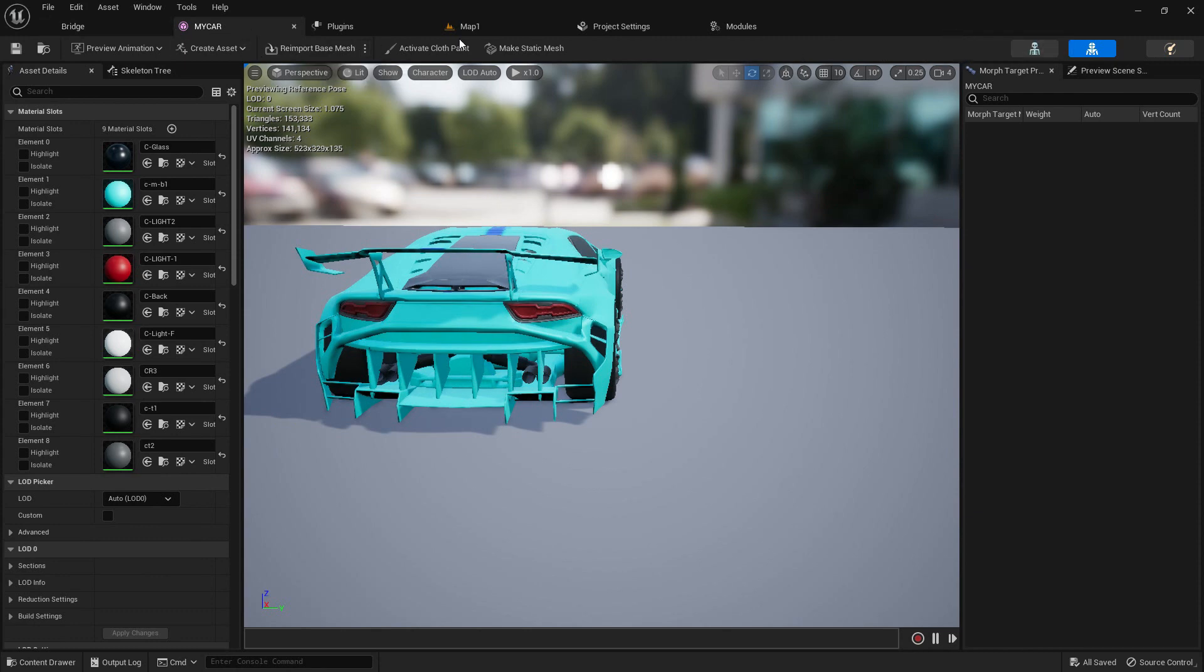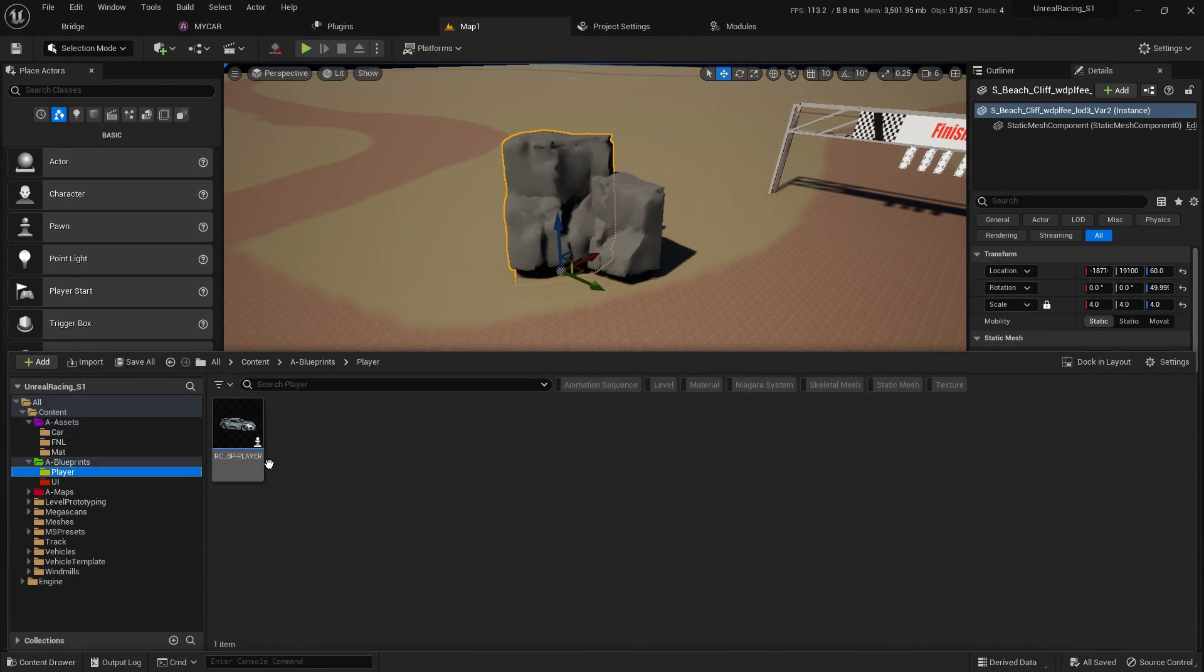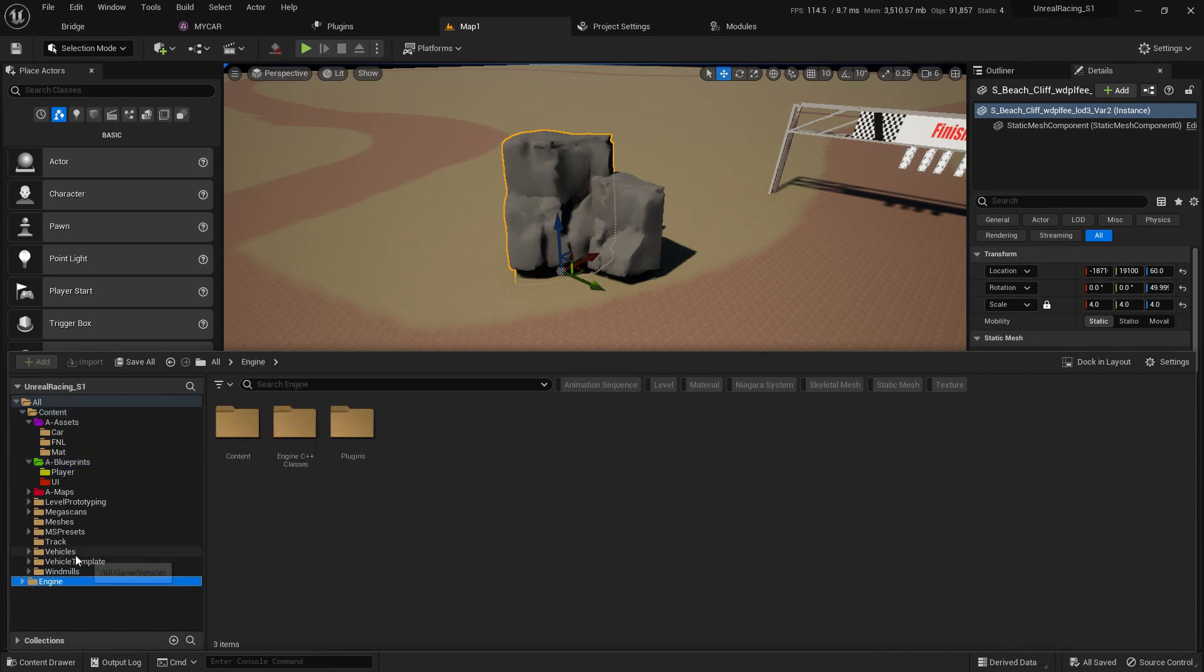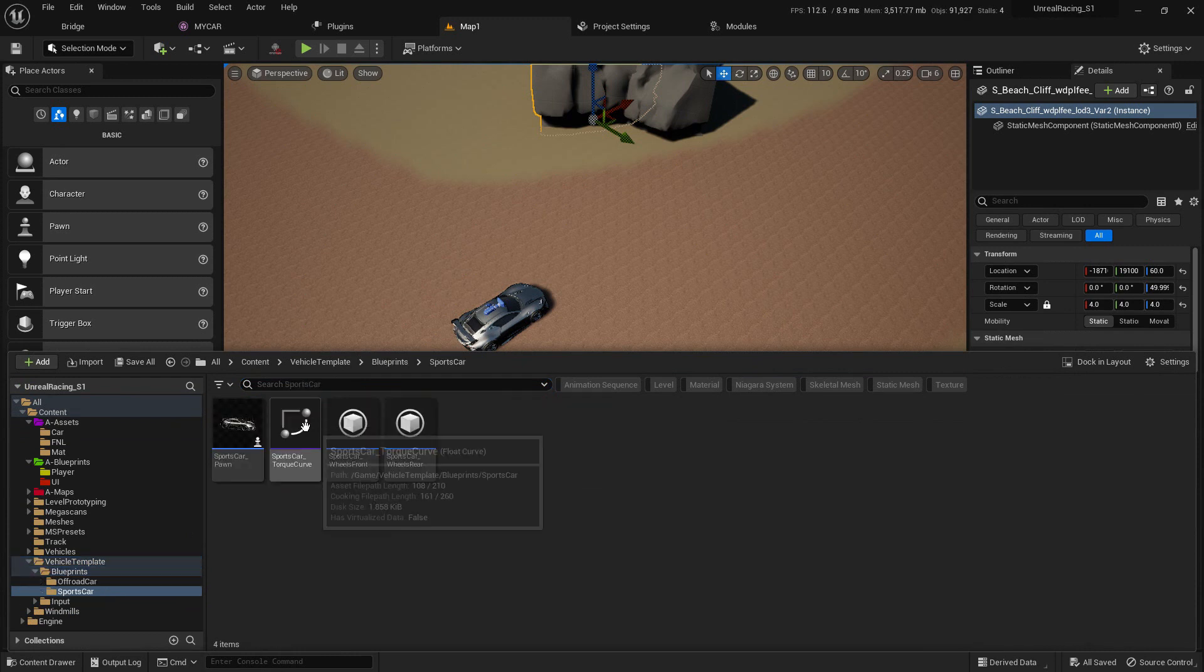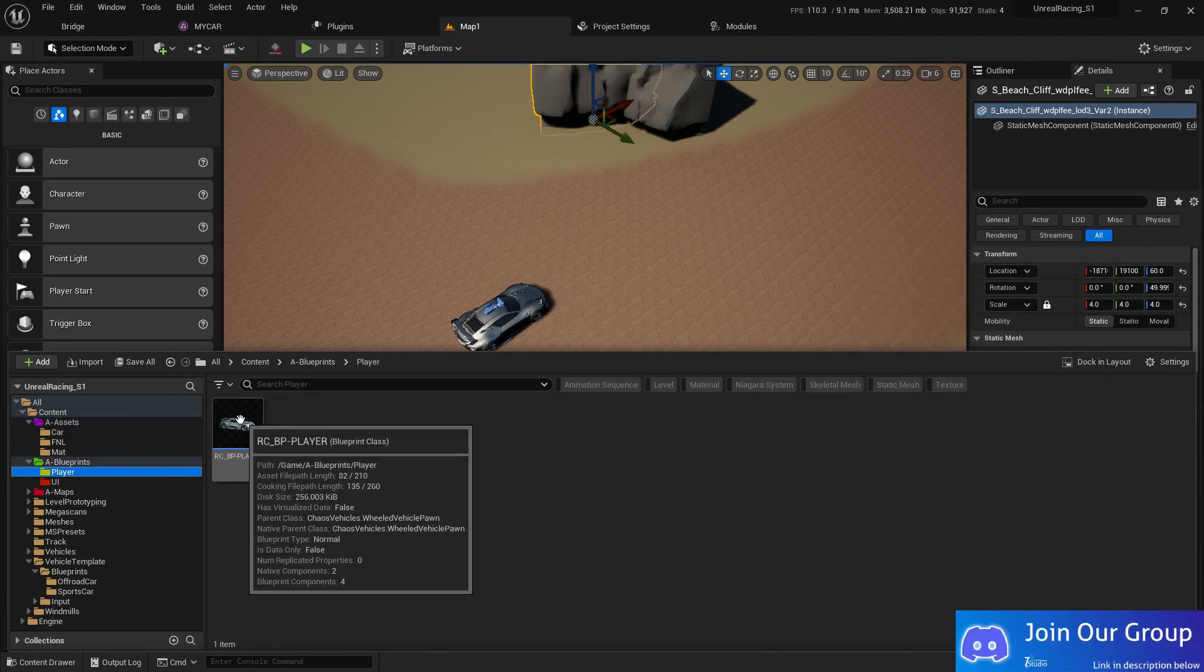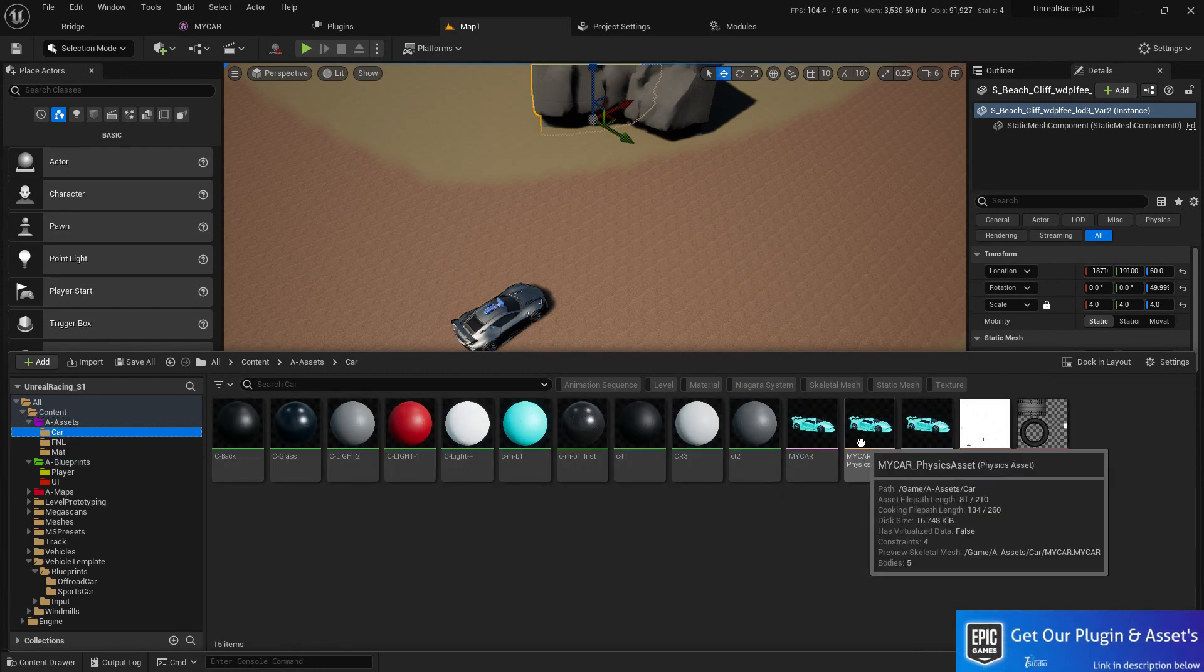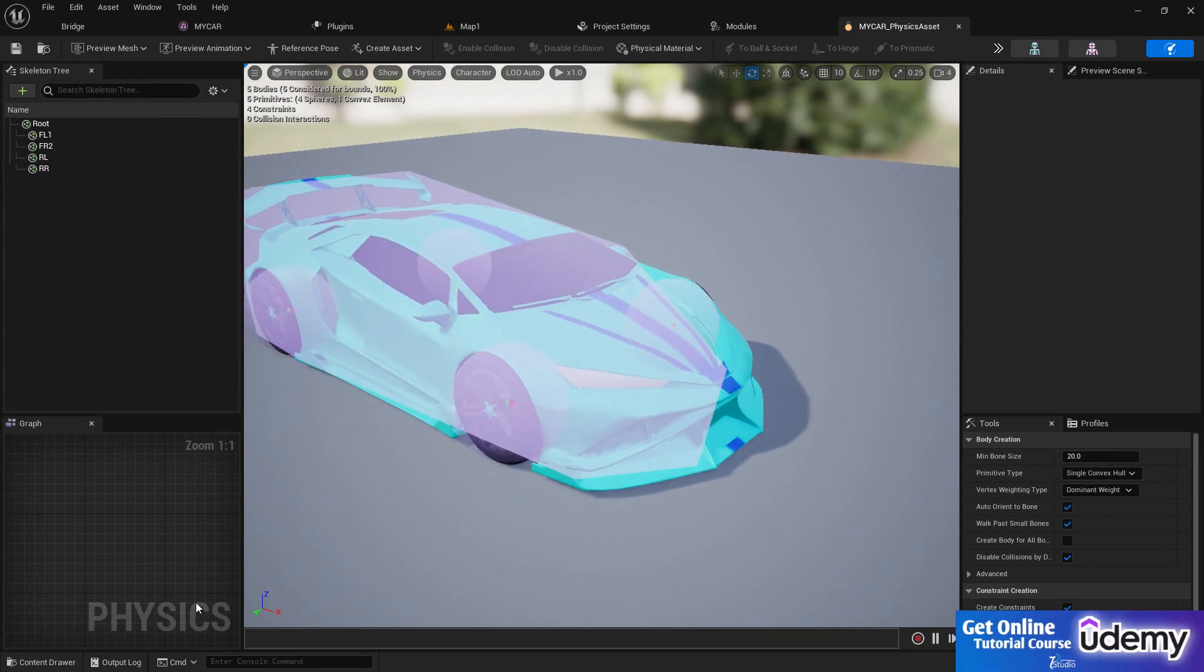The first thing we need to do is set up that vehicle to our own player. I already created a player character, so you can go to the template. We are using the blue paint sports car and you can duplicate that. Move it to my blue paint folder. Make sure whenever you import a car by yourself, you need to make sure the collisions and the physics are okay.